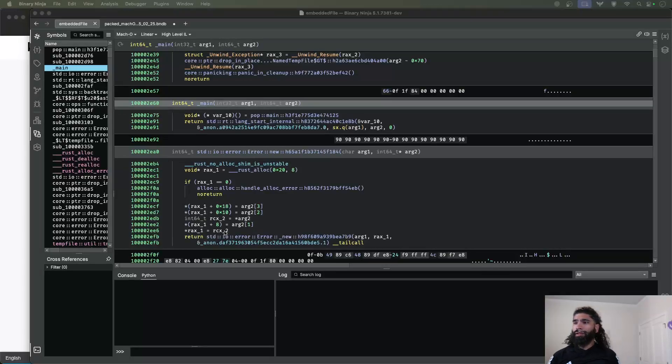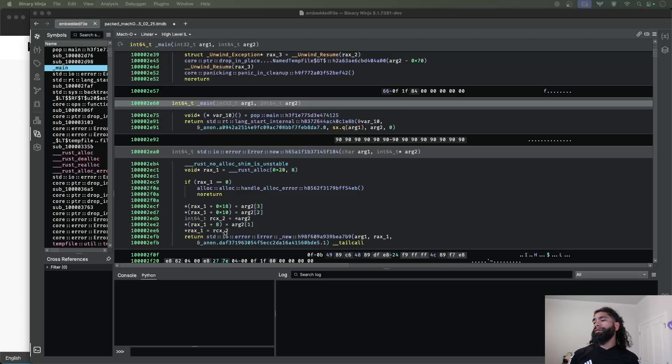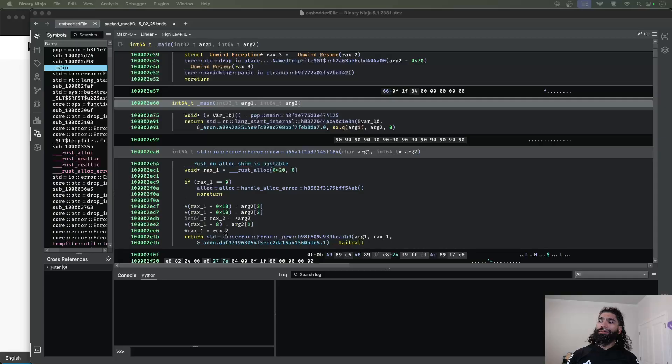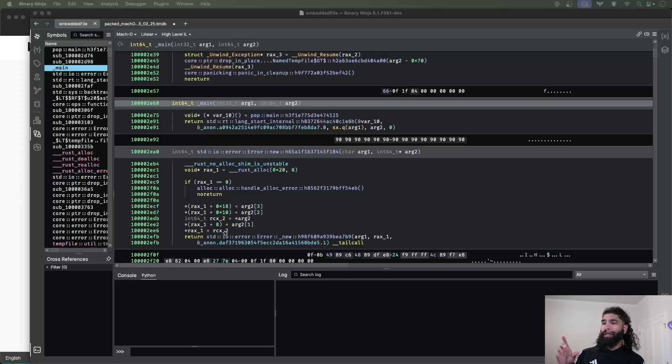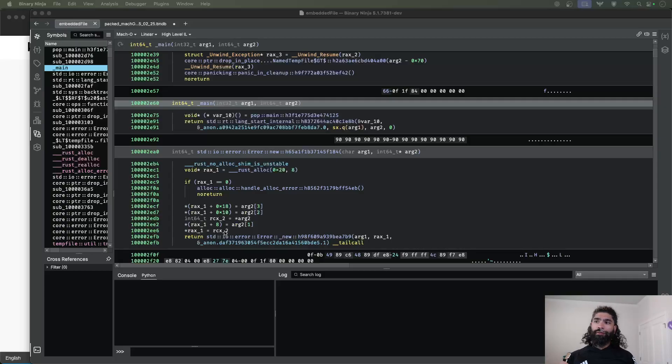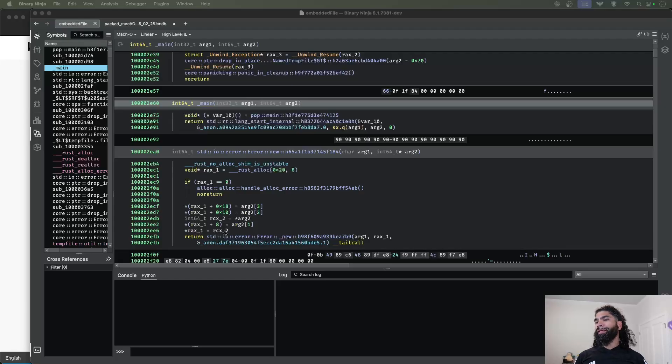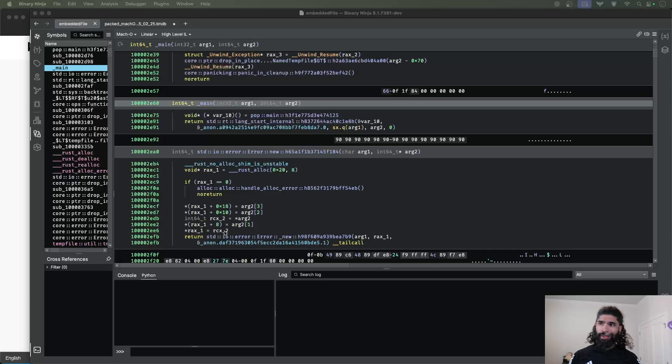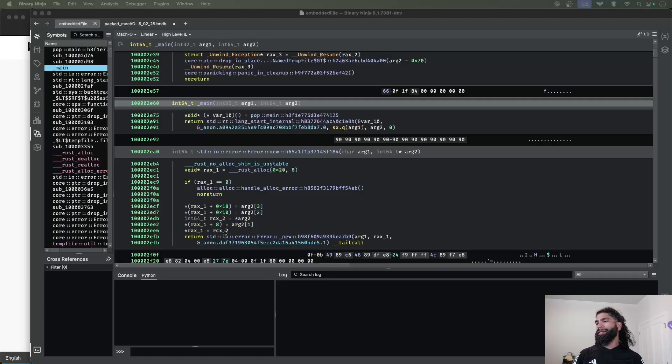All right. So let's spend a little bit of time talking about packed macOS binaries. We're going to look at two different malware samples here. We're going to see one example that's really easy to identify where there's an embedded Mach-O that's dropped, and then another one that actually leverages a little bit of more classic packing-like behavior.